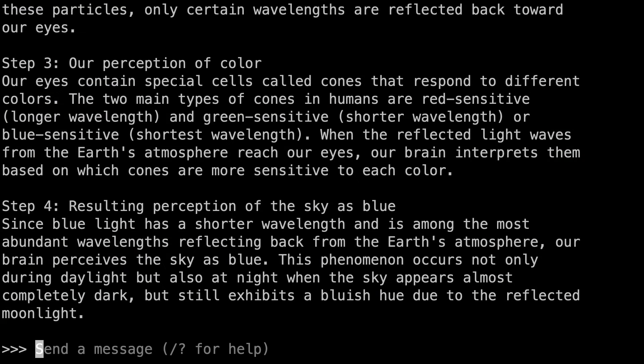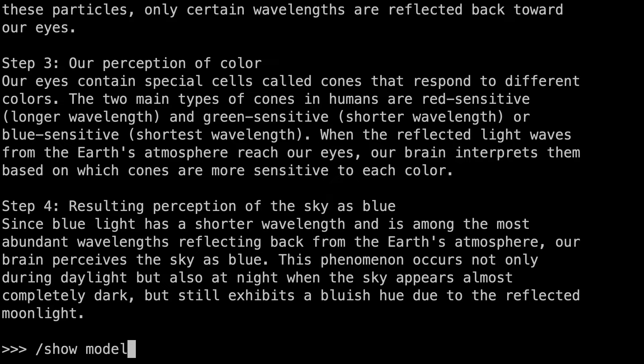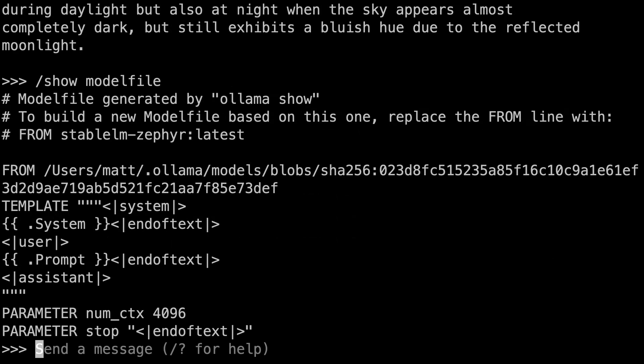Now, the output isn't always perfect — sometimes it's weird. Well, let's take a look at the model file. In the REPL, I can type slash show model file, and you can see there's no system prompt. We'll take a look at how to change that a bit later.